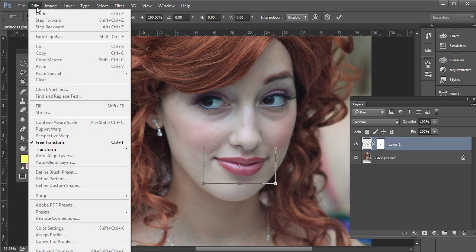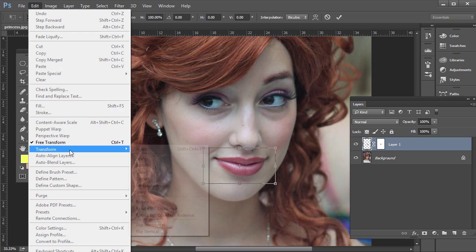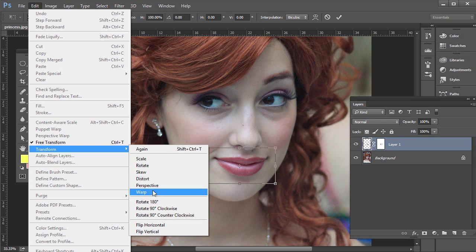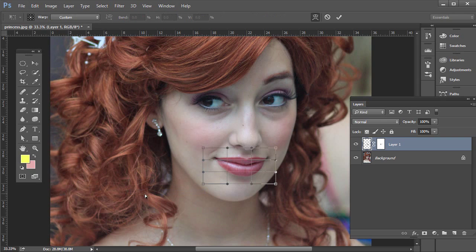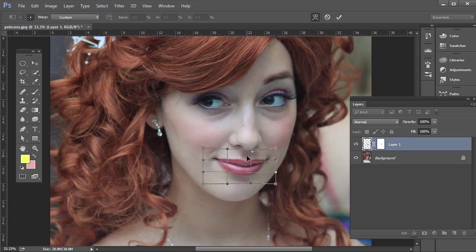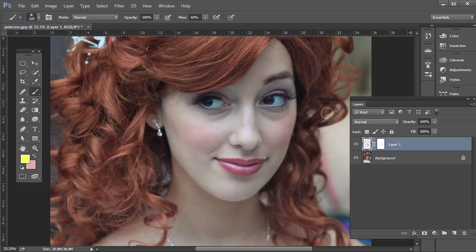You can also go to Edit, Transform, and then experiment with some of these options. If you go to Warp and click and drag, you can adjust the shape of the lips with the Warp free transform. Then just hit Enter or click the check mark. There's before and there's after — so all options there to use when adjusting lips of a portrait model.